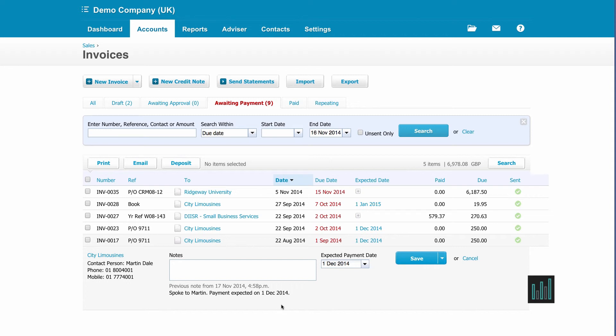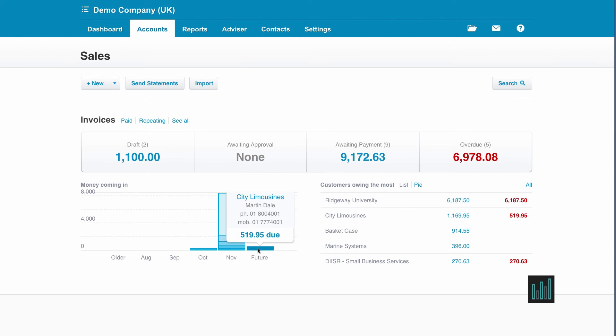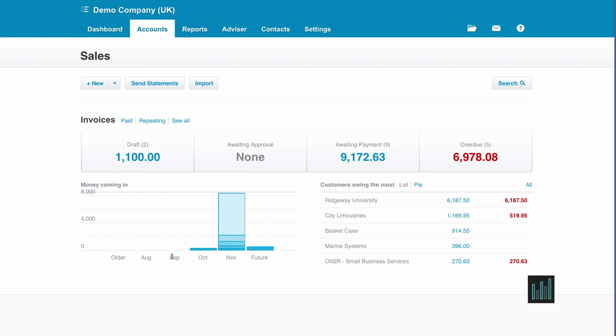Now these dates, the new expected due dates, are also represented on the graph. So if I go back to the main sales dashboard I can see the graph has changed. So I now have the City Limousines due in the future and I no longer have anything in the September column.